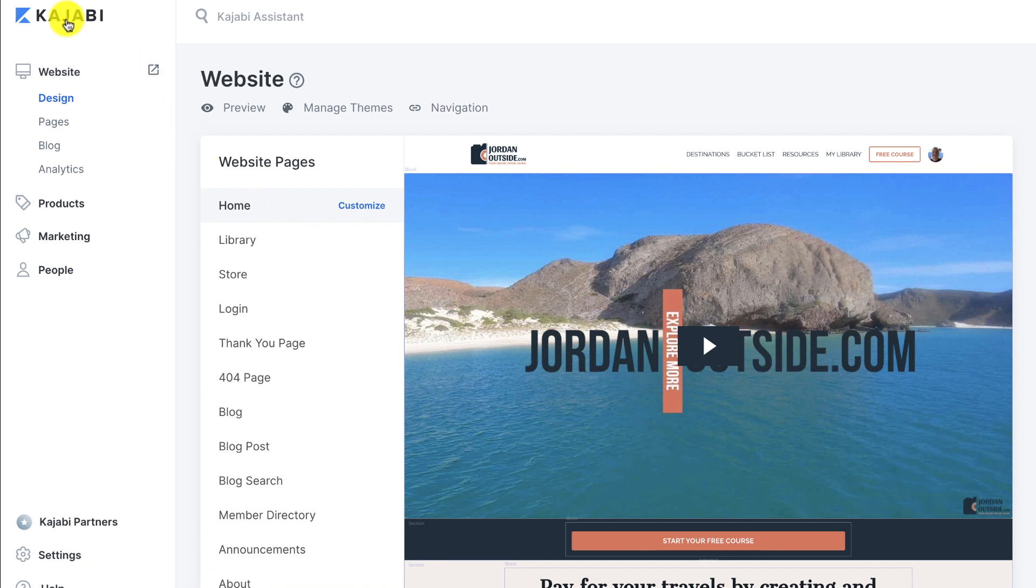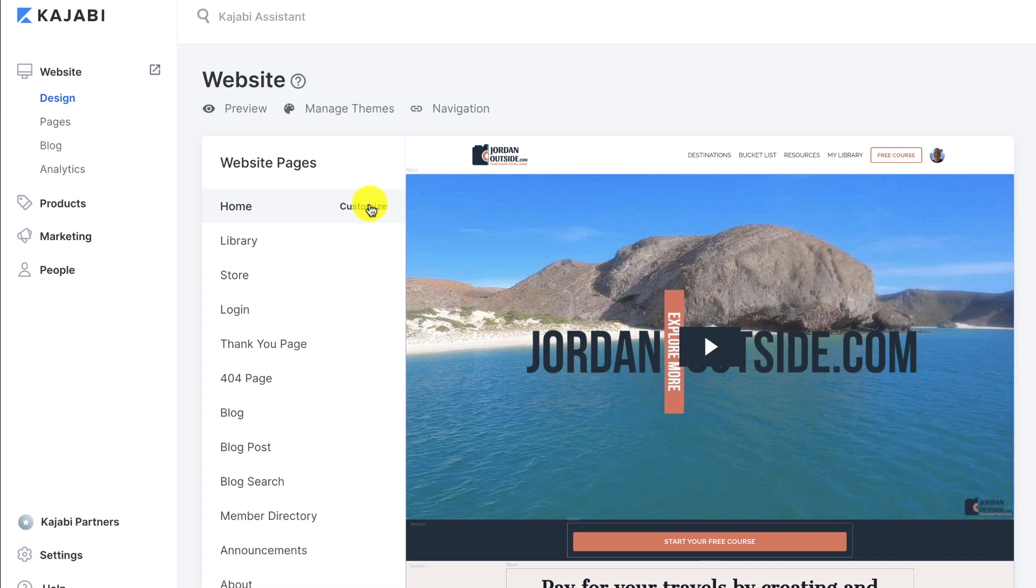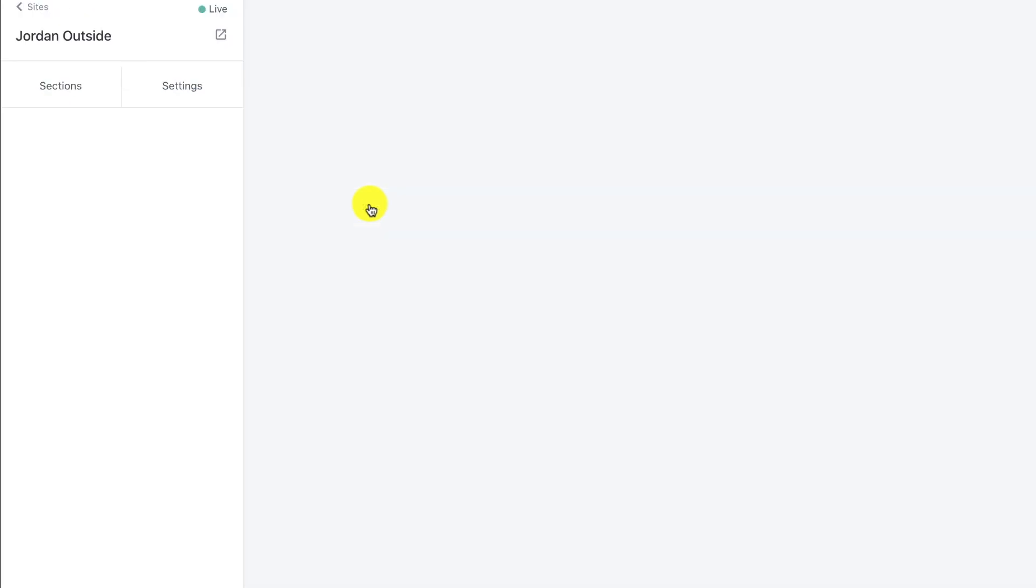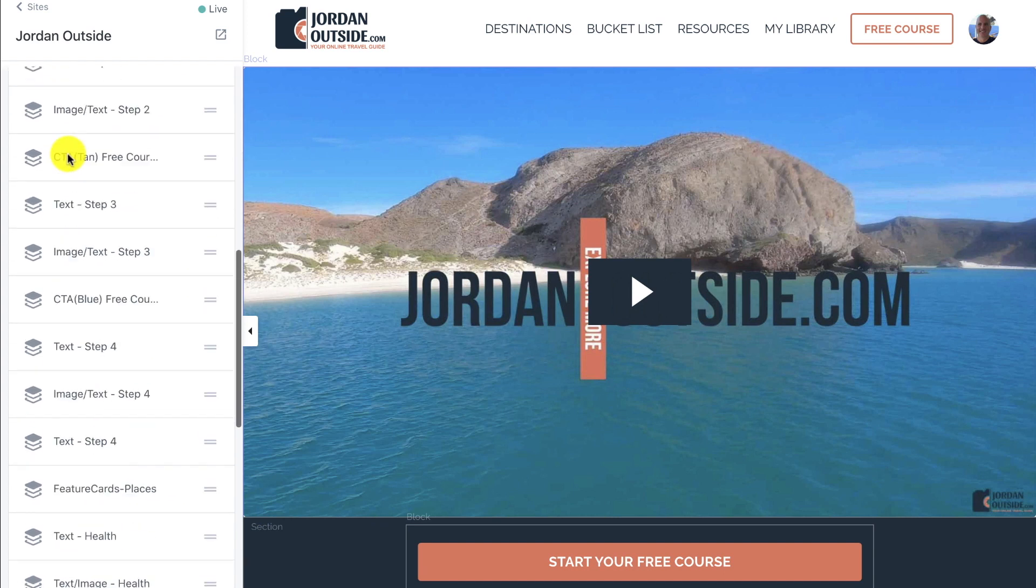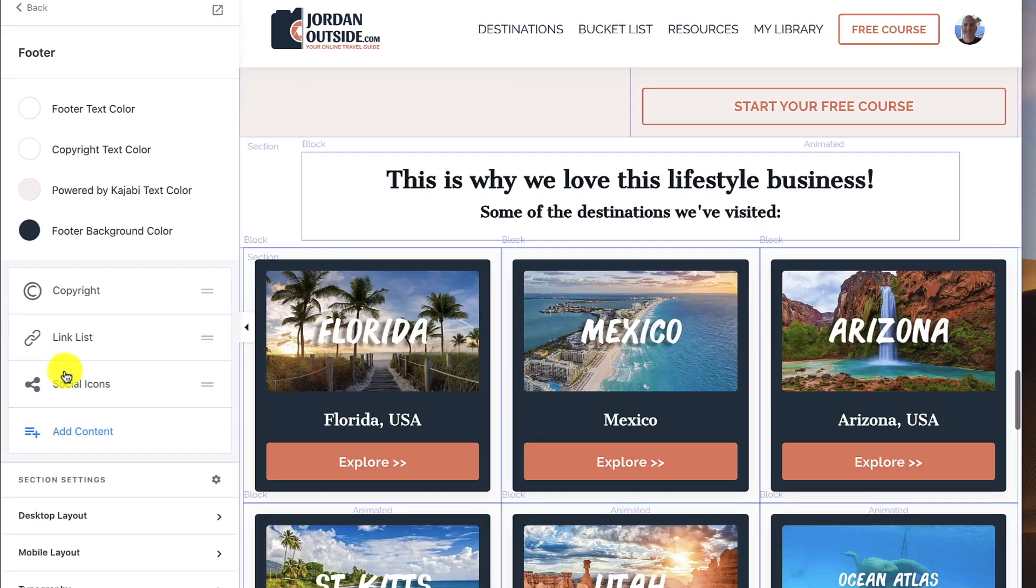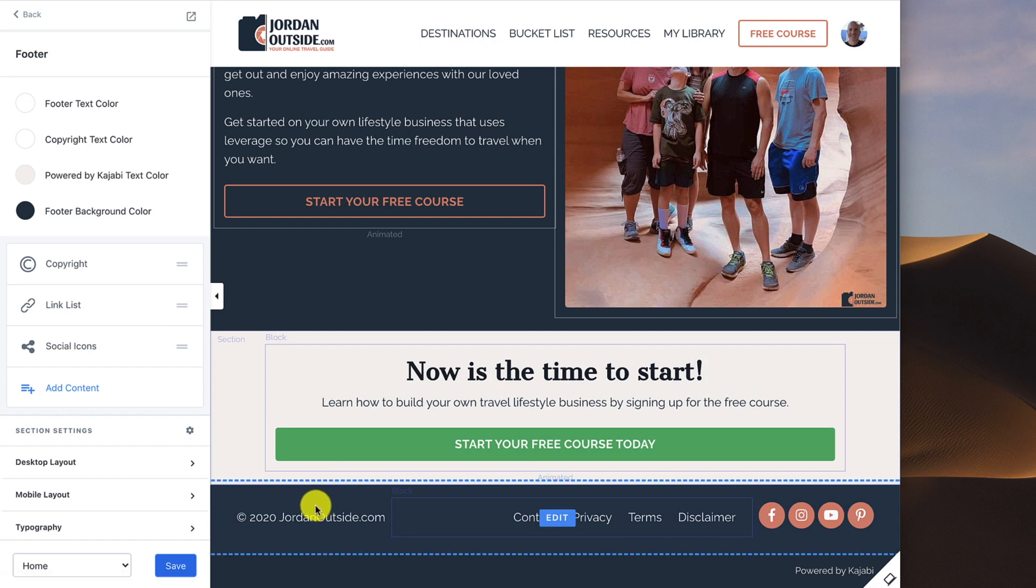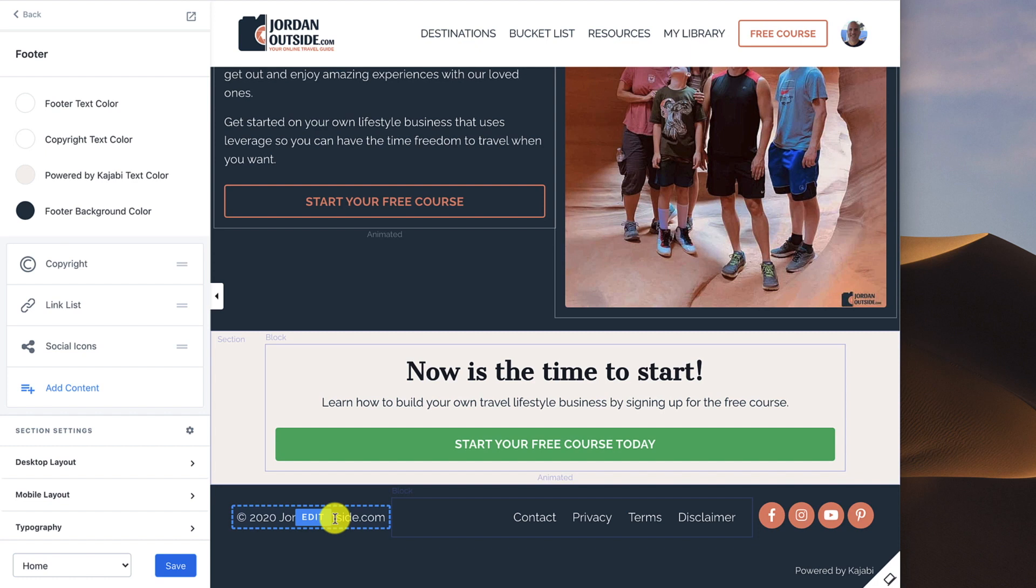So I'm logged into Kajabi under Website Design. We're going to go to Home and click Customize. In our Sections tab, we already configured the header in our previous lesson, so we're going to scroll to the very bottom and you're going to see Footer. So let's click on Footer. And you're going to see that we've got the footer down here. I've already configured my footer, but I'm going to walk you through how I configured it.